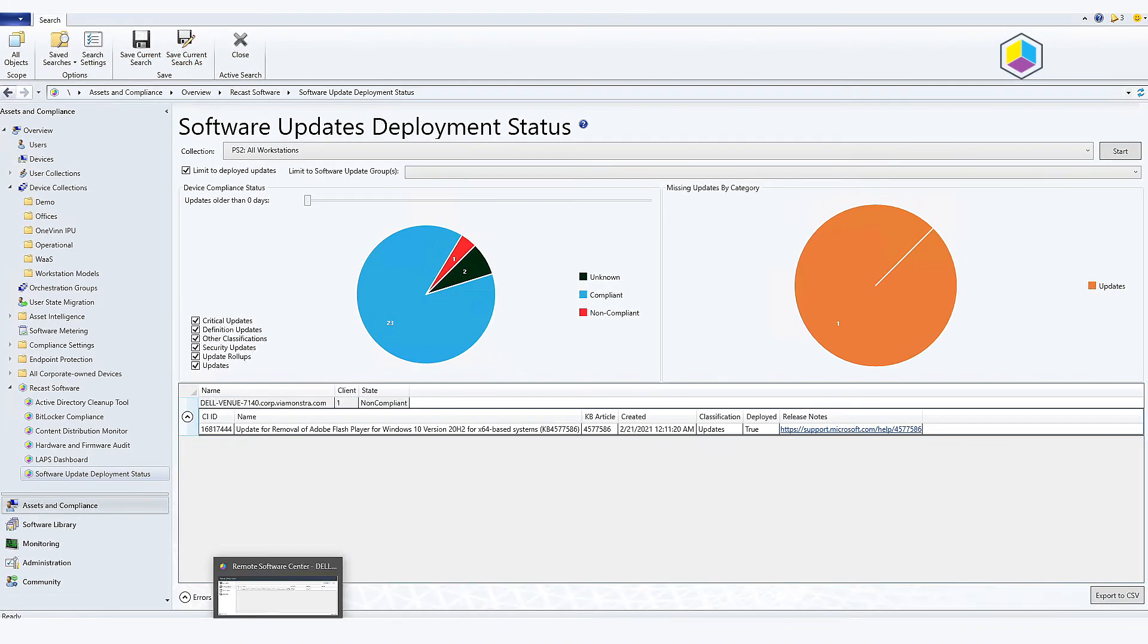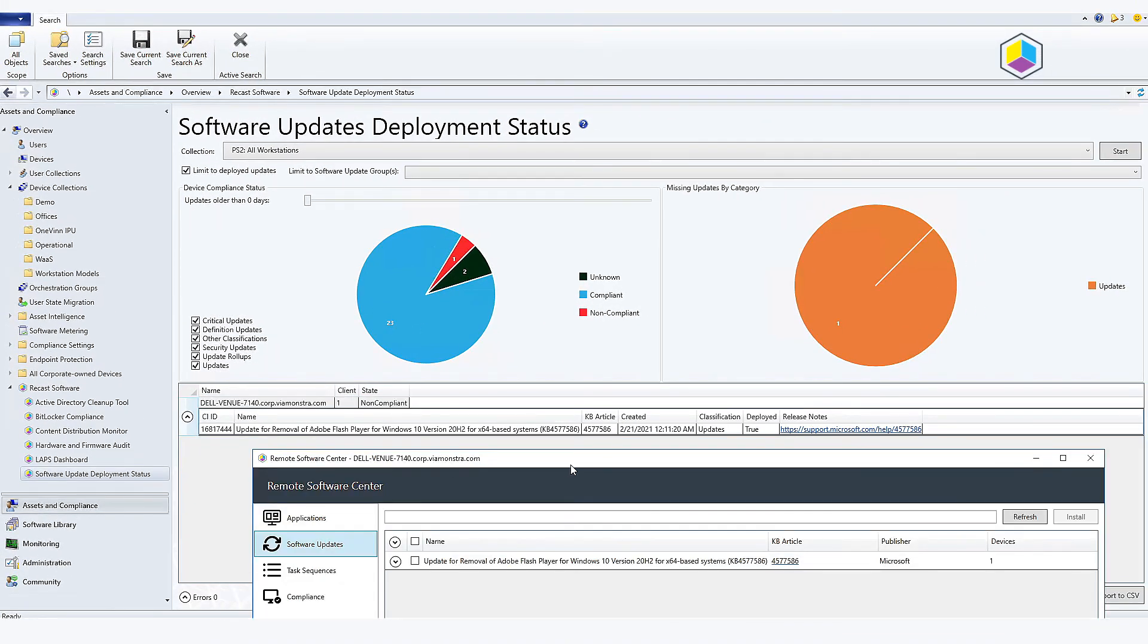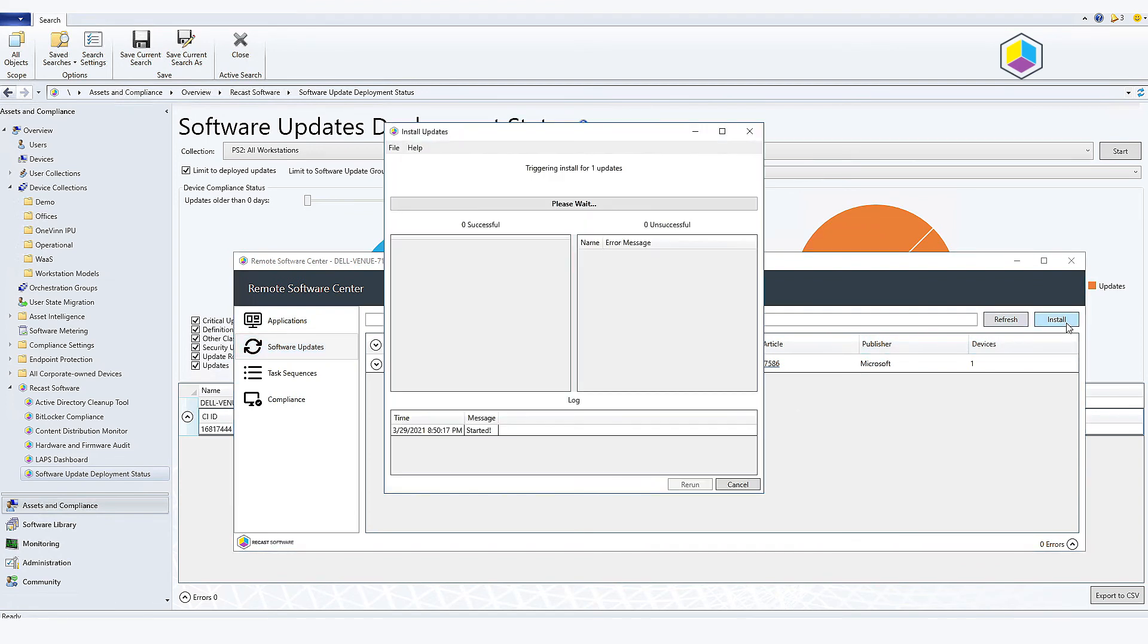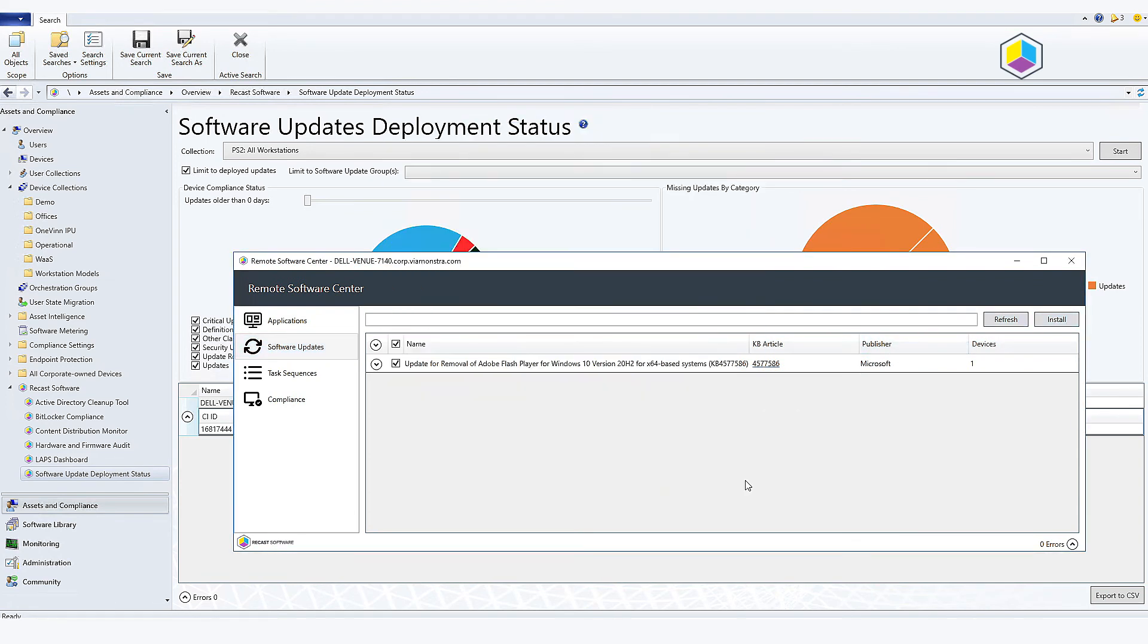So I'm going to go back and I'm going to go ahead and trigger this update so that it starts to install and then shortly after it's going to reevaluate as compliant and my numbers are going to look better.